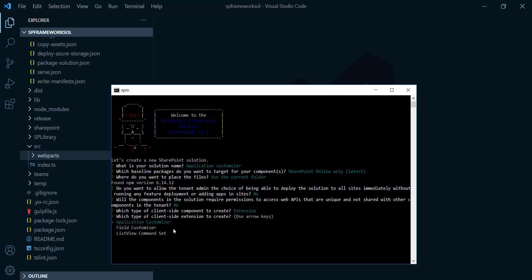After that, you're gonna get three options. The first one, which type of client-side extension to create? Application customizer or field customizer or list view command set. I named my project as application customizer because I'm gonna focus on application customizer. I'm gonna hit enter.